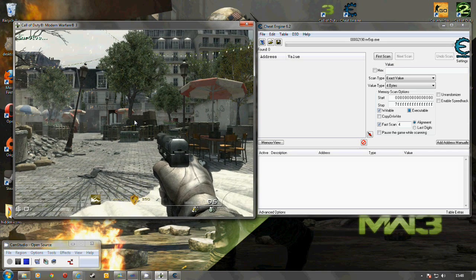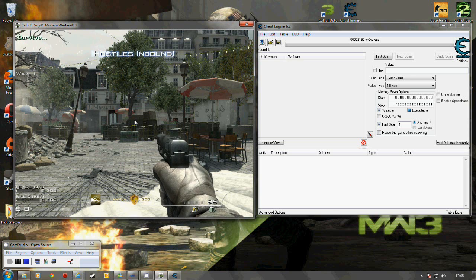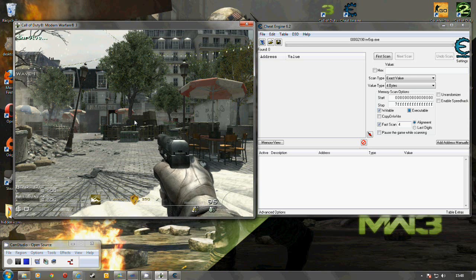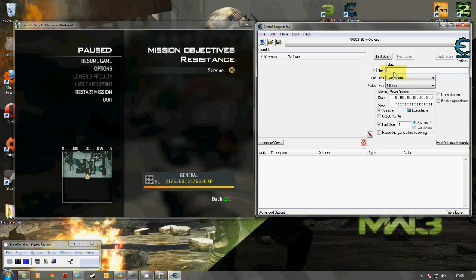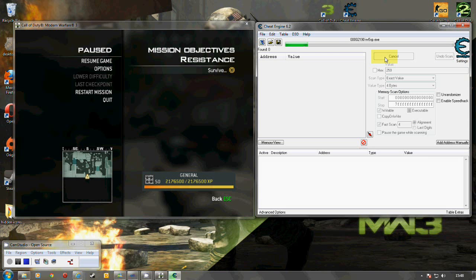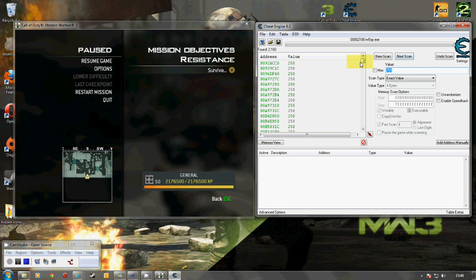Now as we can see we've got an armor value of 250 so that's going to be our first scan. And that's going to bring up a very large amount of numbers. Now we can do a next scan to get some of them out because some of them will be variable.